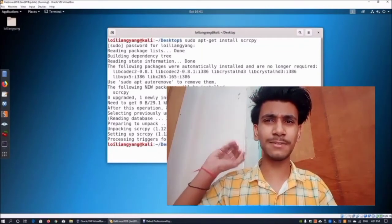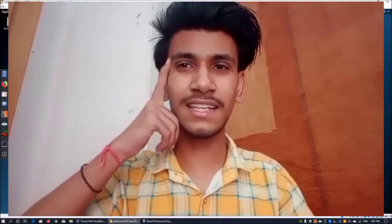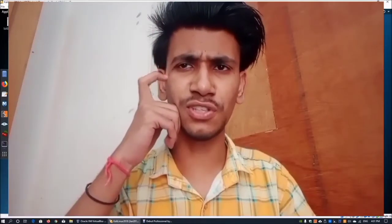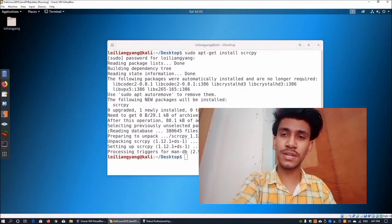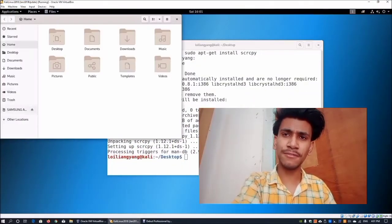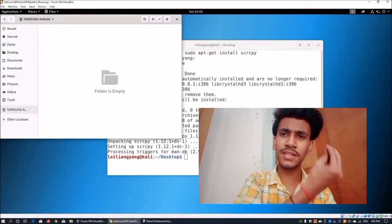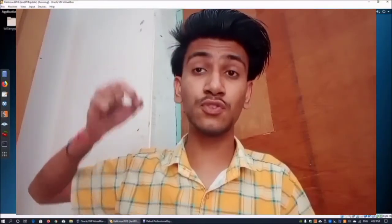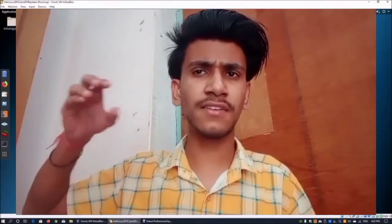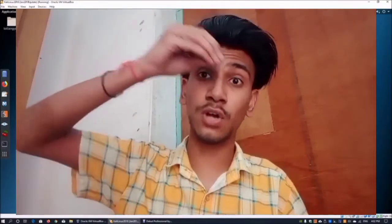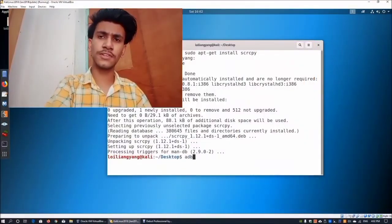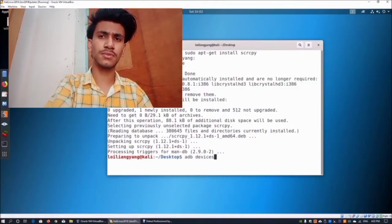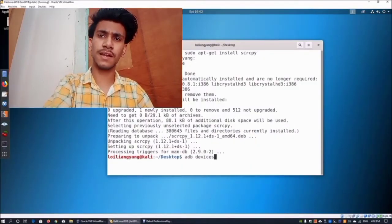It is now connected with Kali Linux. As proof, if you move to the file manager, you can see my phone's data is showing there. Now everything is set up. To check whether the device is ready to cast, type: adb devices and press enter — this confirms your device is connected via USB debugging.